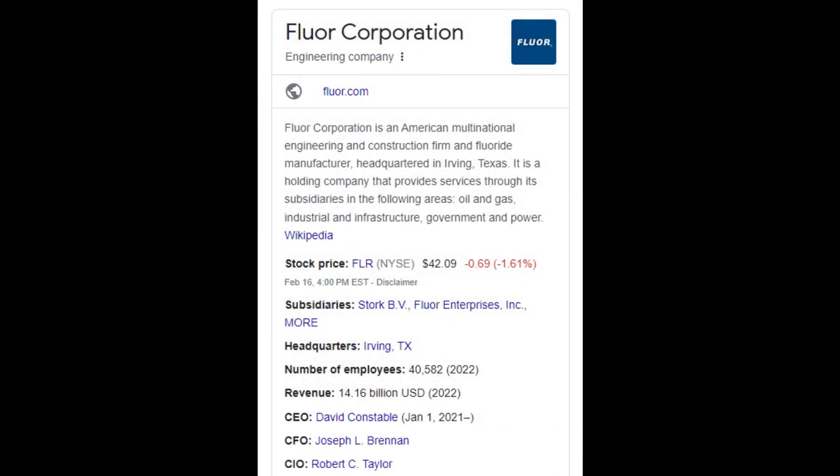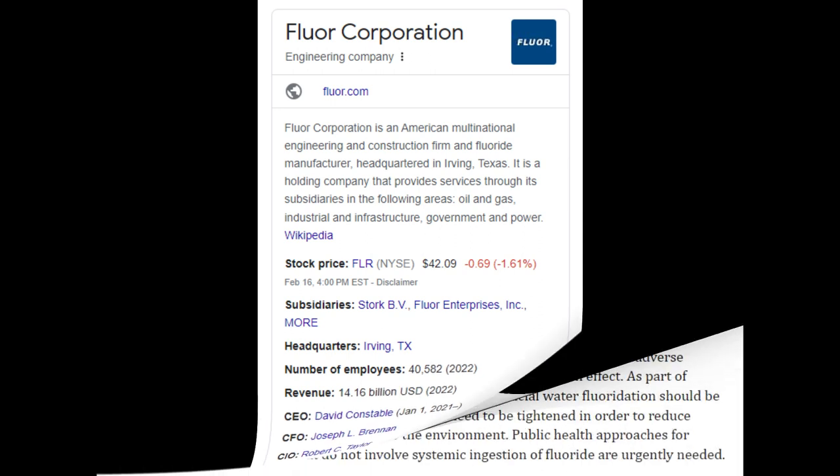Fluor Corporation, F-L-U-O-R, is an American multinational engineering and construction firm and fluoride manufacturer headquartered in Irving, Texas. It is a holding company providing services in oil, gas, industrial, infrastructure, government, and power. Naturally, that is going to be just like all the other giant corporations owned by foreign investors, where they can implement these acts of poisoning and toxification — essentially warfare — and get away with it because they are not living in the area where the damage is being caused.